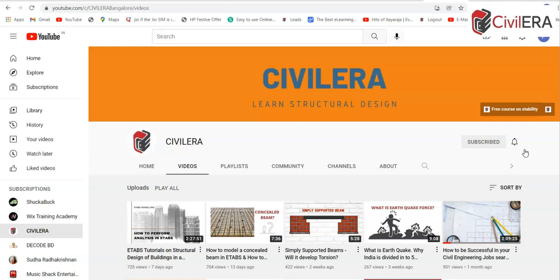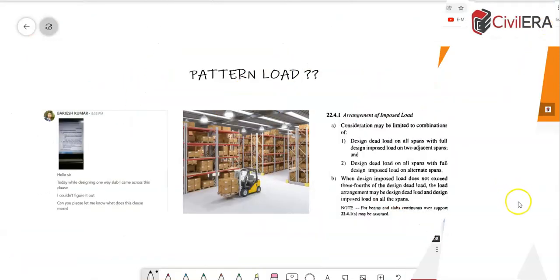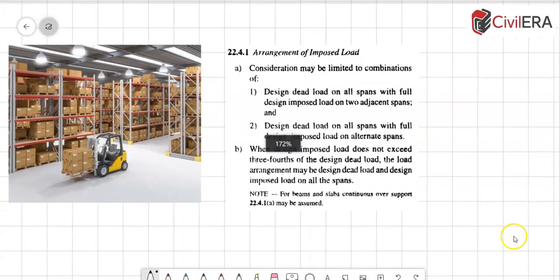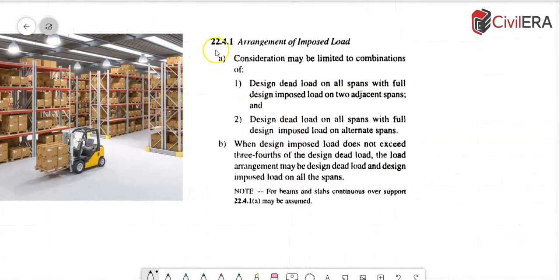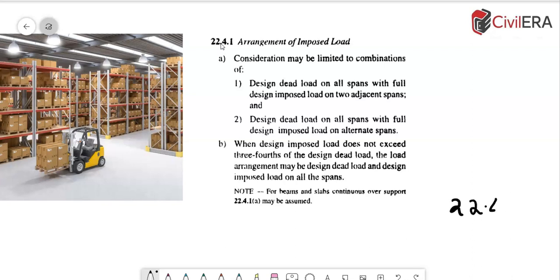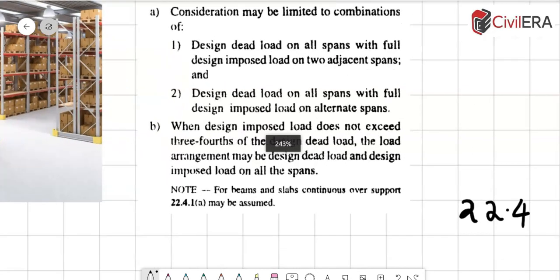Coming back to pattern load, I would like to show you the clause first. So this is an IS 456 clause 22.4.1. For a clear understanding, before reading this clause, let me tell you one thing that 22.4, if you refer, it tells you that this clause is more applicable for thumb rule calculations or analysis. This may have to be used for computer aided analysis as well in certain situations.